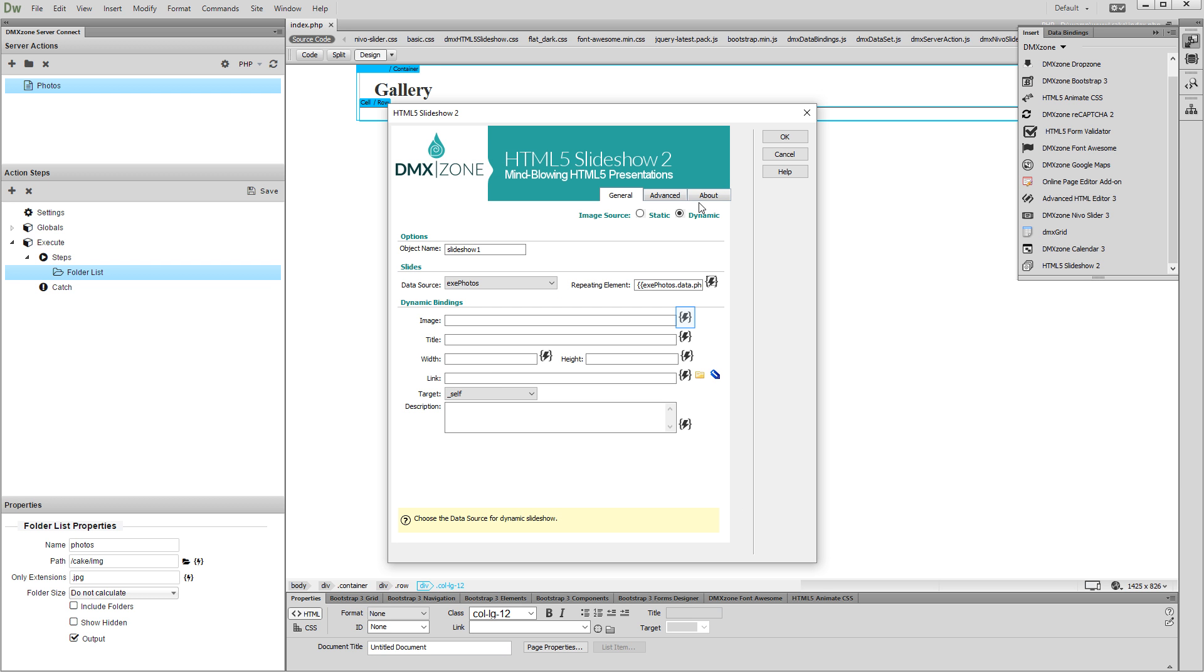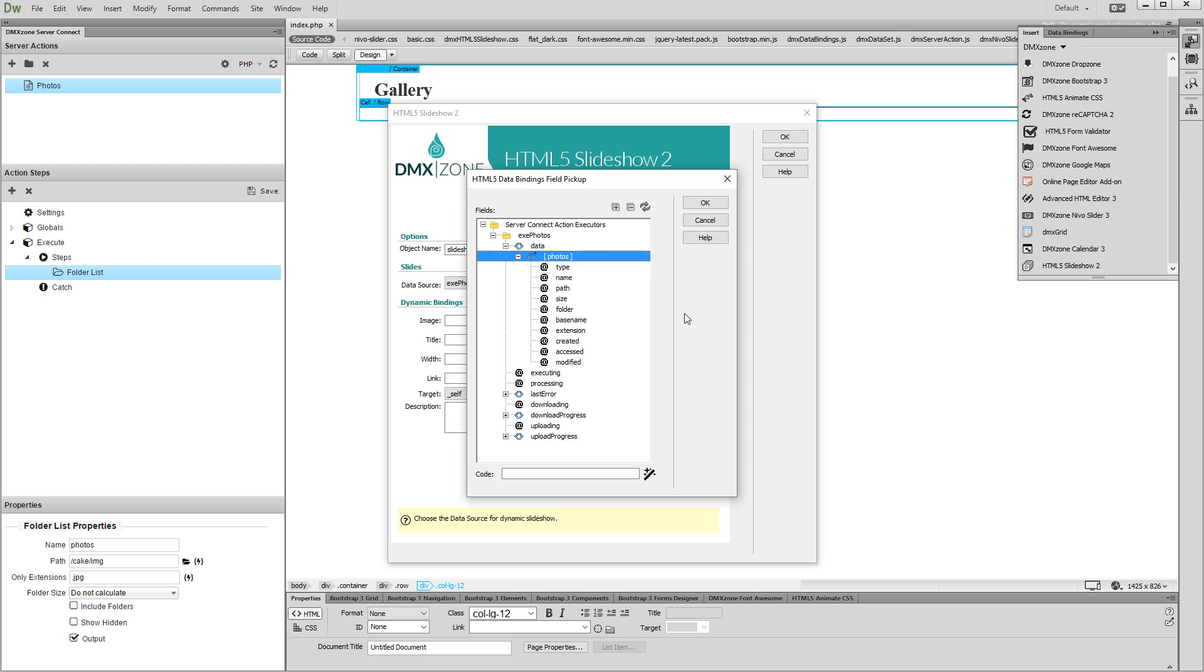Click the Dynamic Data Peeker in order to select the image's path. And click the path binding under the Photos folder list. Click OK.